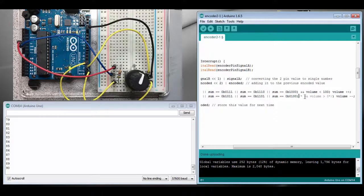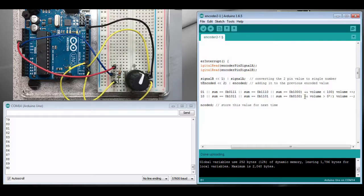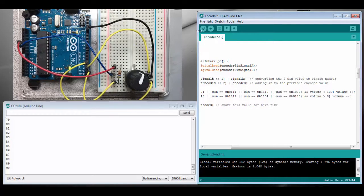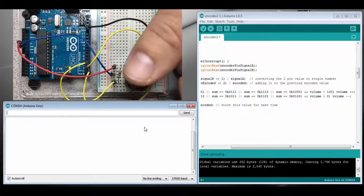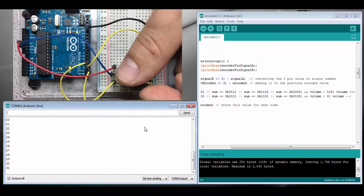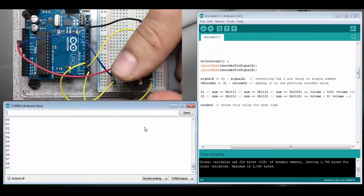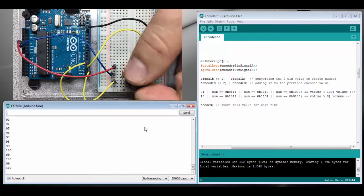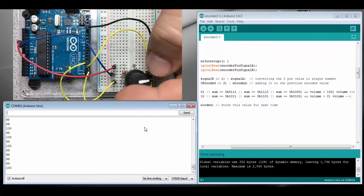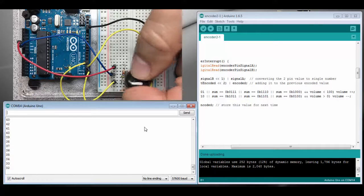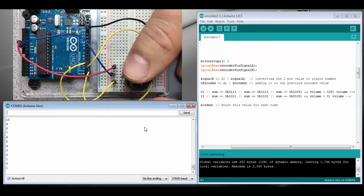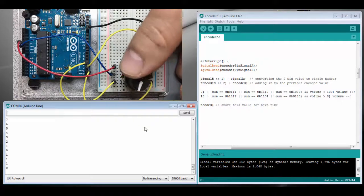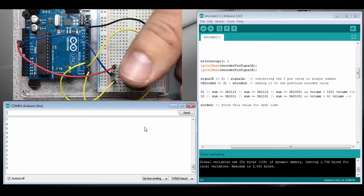Don't decrement volume below zero. See how that works. Okay, so when I turn the knob we're going up, and we've stopped at 100. Let's go down. Yep, don't go below zero, which is good.